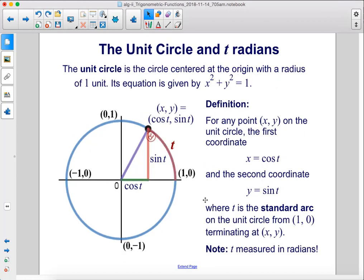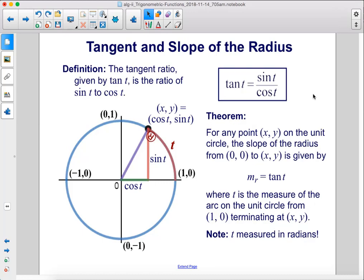Here we have the definition of the unit circle, but with t, which is measured in radians. For any point (x, y) on the unit circle, x equals cosine t and y equals sine t, where t is the standard arc on the unit circle terminating at that point. The tangent ratio is given by tan t equals sine t over cosine t. For any point (x, y) on the unit circle, the slope of the radius from the origin to that point is given by m_r equals tan t, where t is measured in radians.